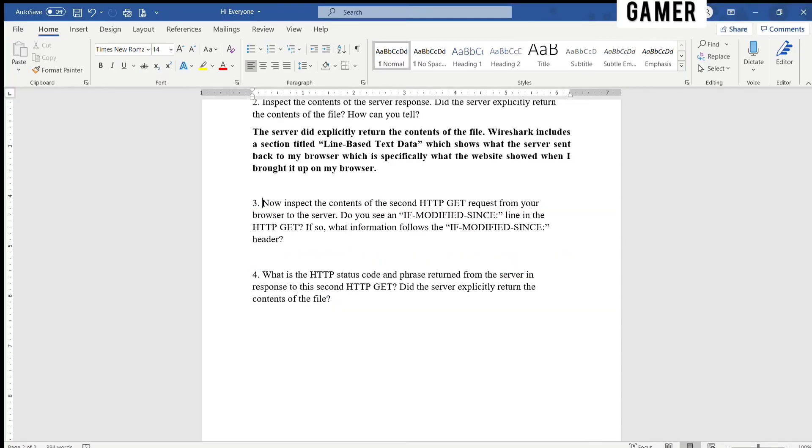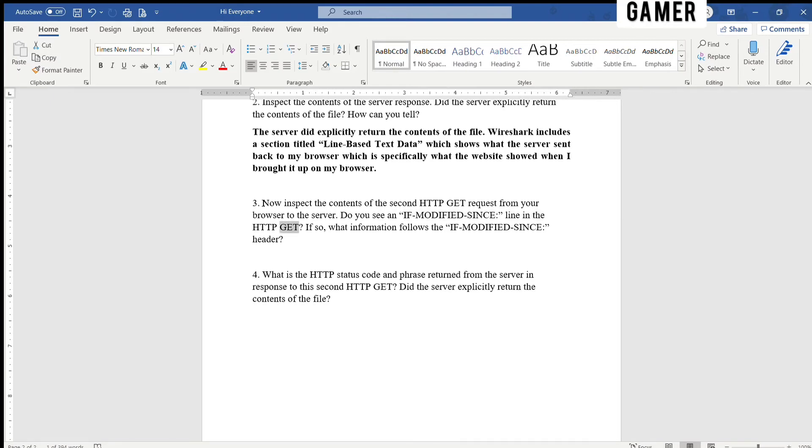Now inspect the contents of the second HTTP GET request from your browser to the server. Do you see an IF-MODIFIED-SINCE line in the HTTP GET? If so, what information follows the IF-MODIFIED-SINCE header?